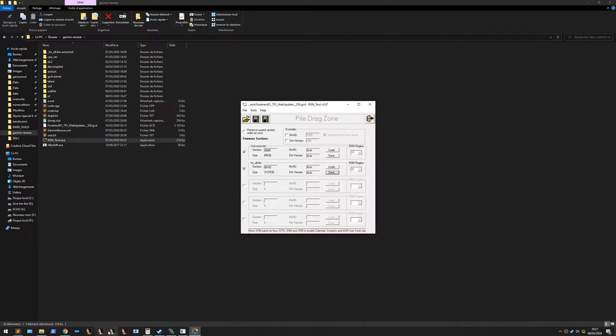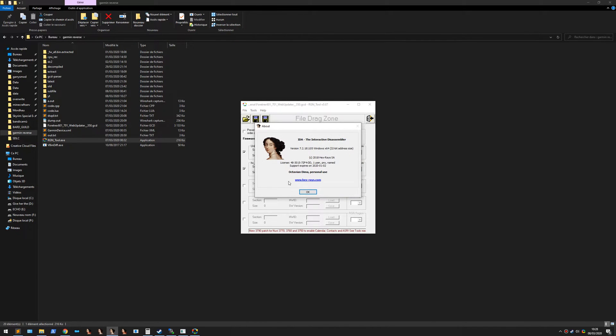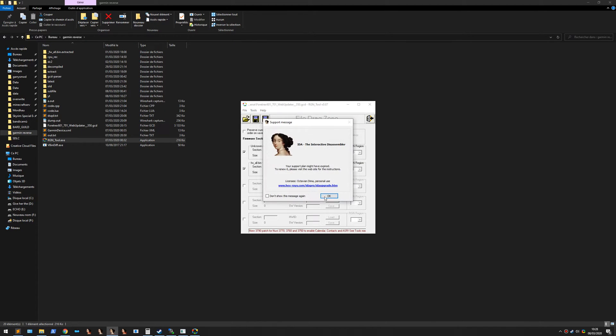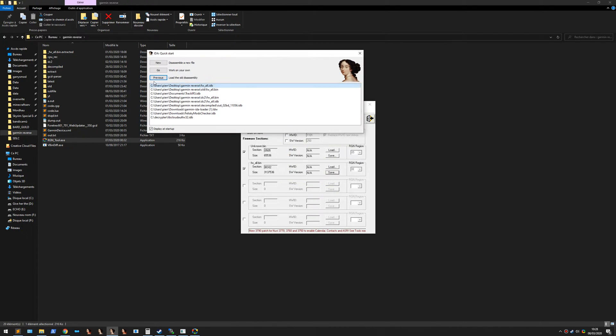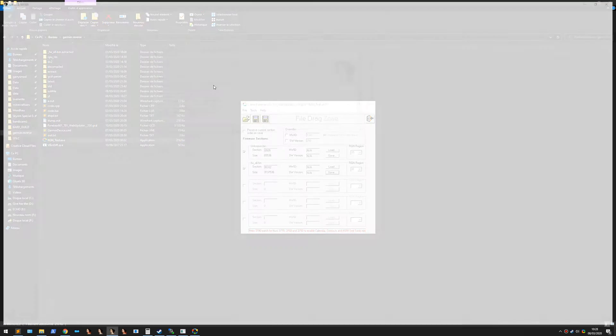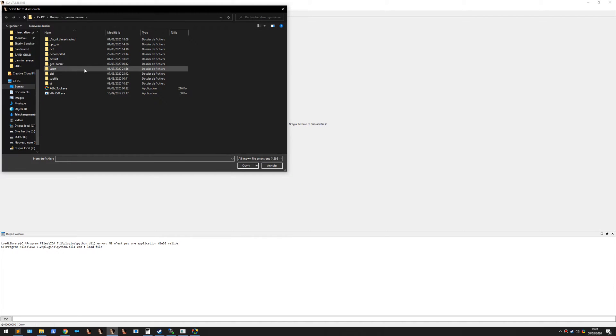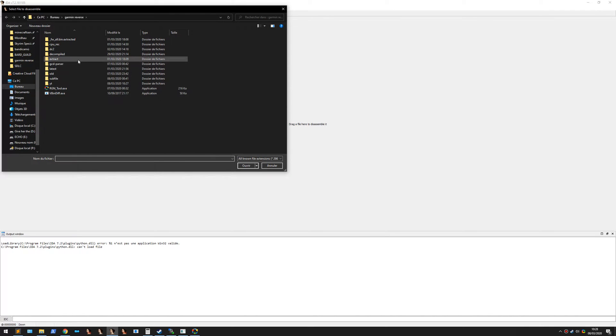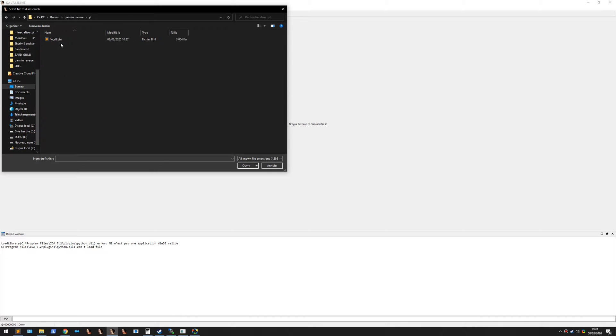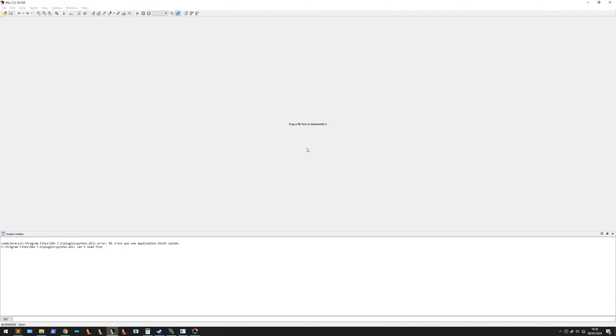Then I'm going to fire up IDA Pro. Legit version. Let's open, right here. This one.